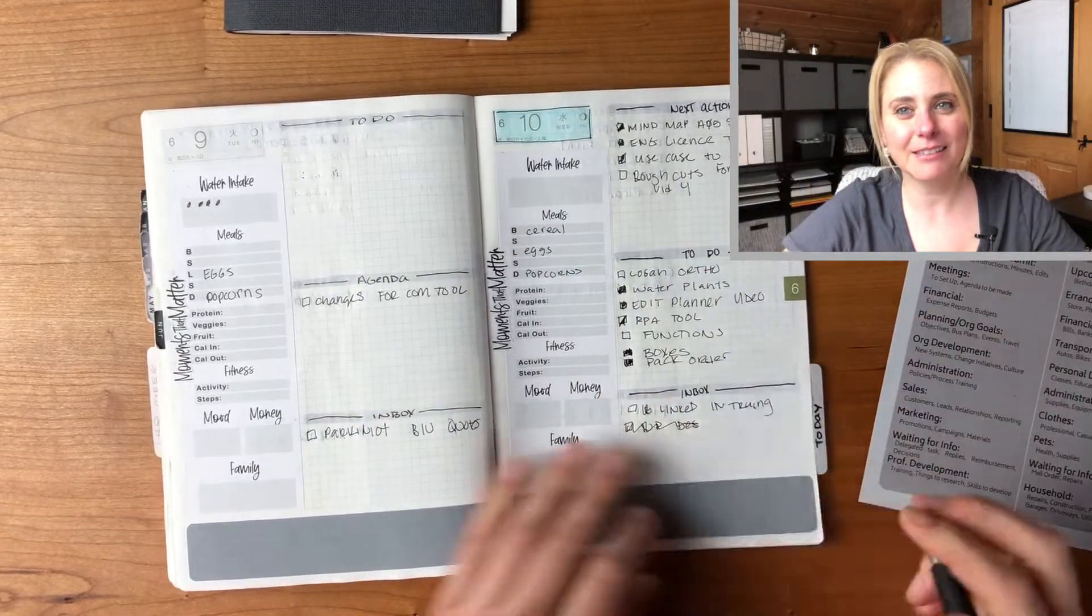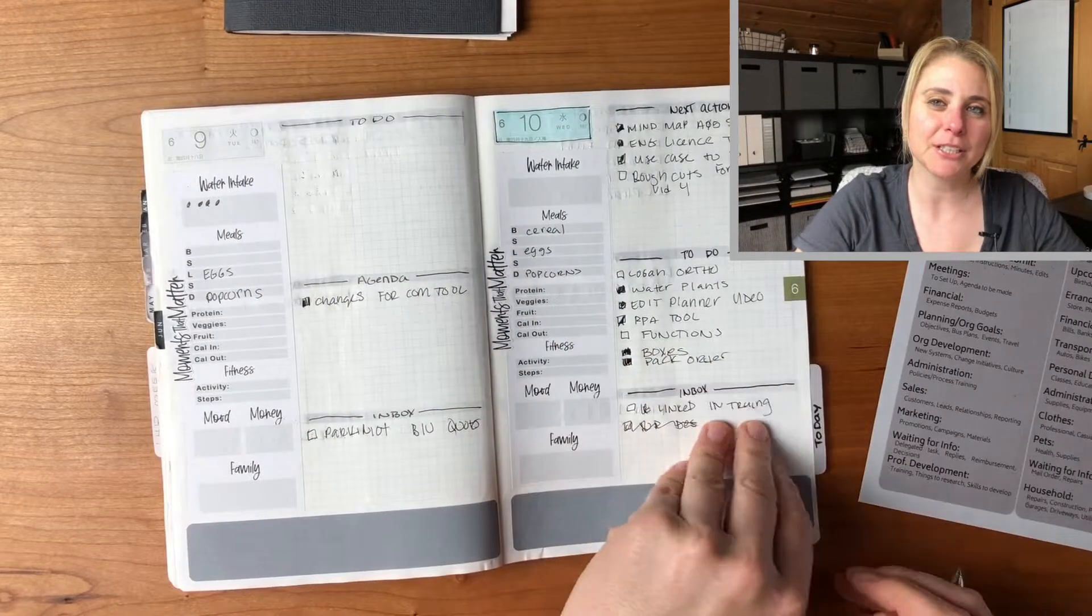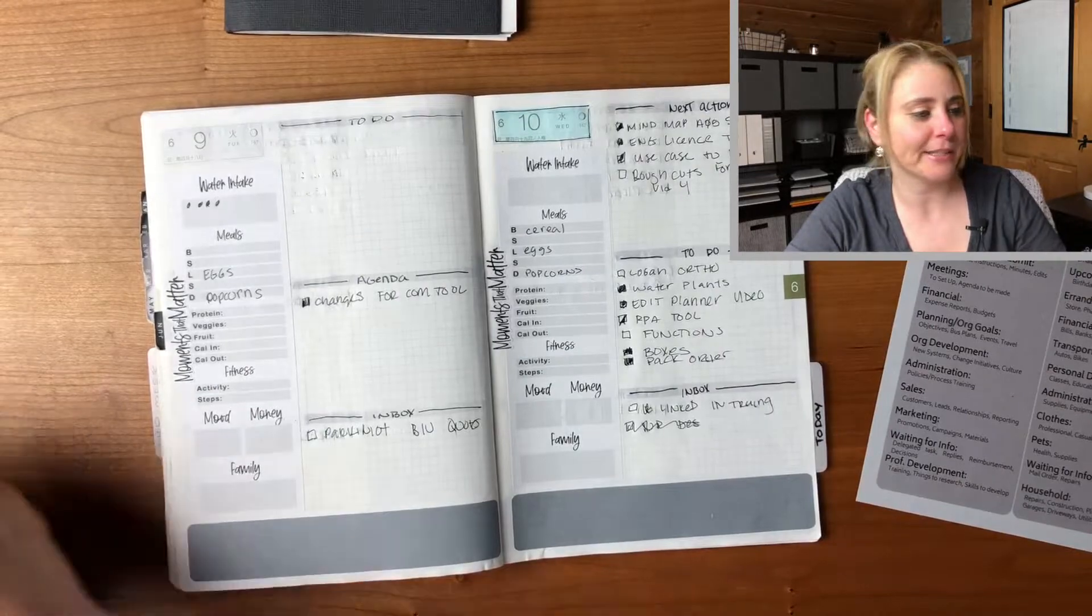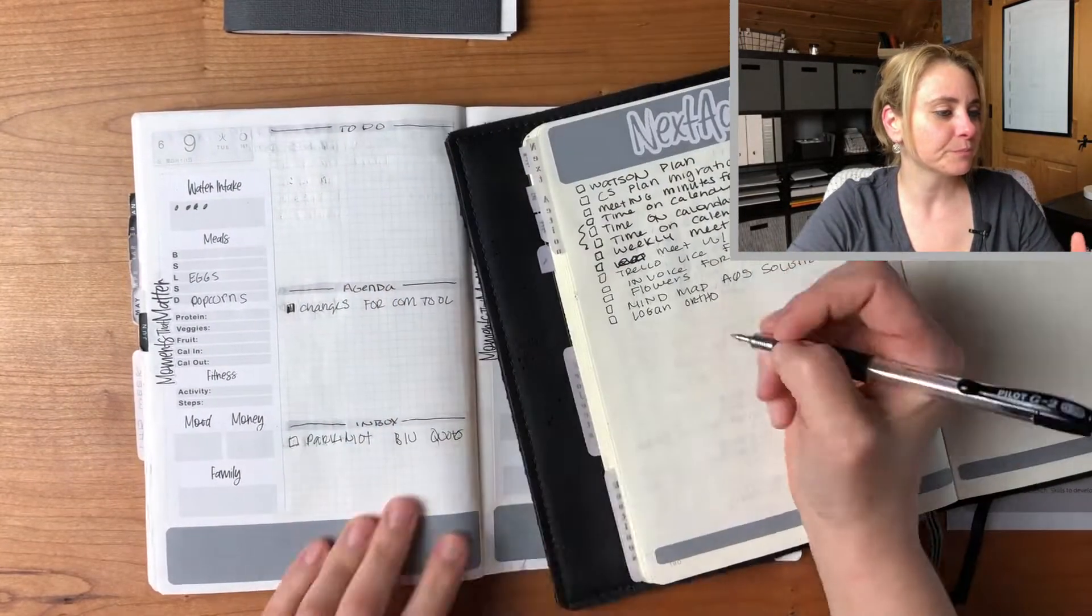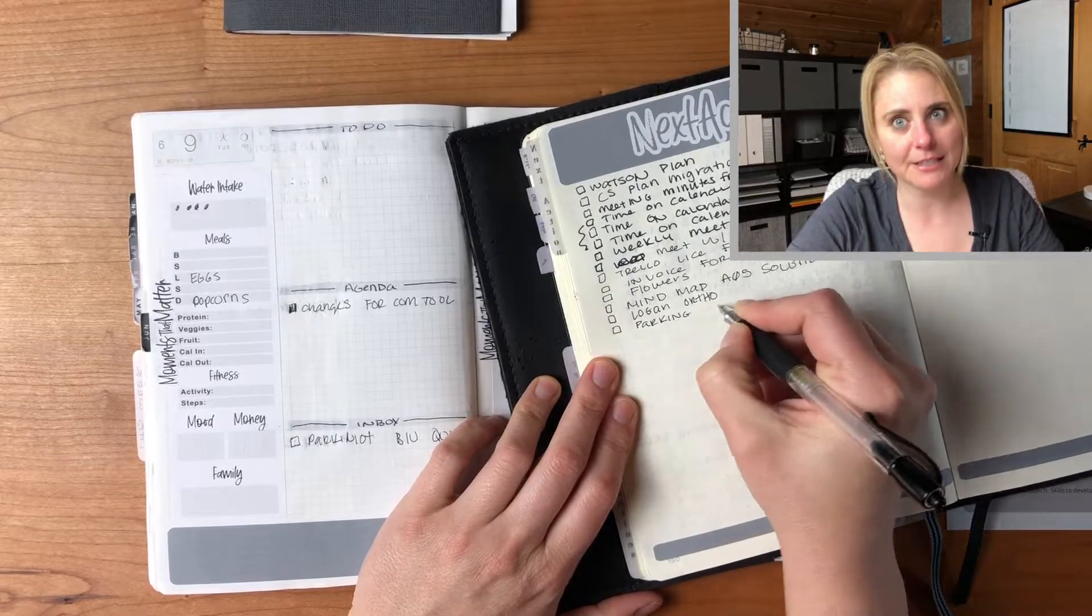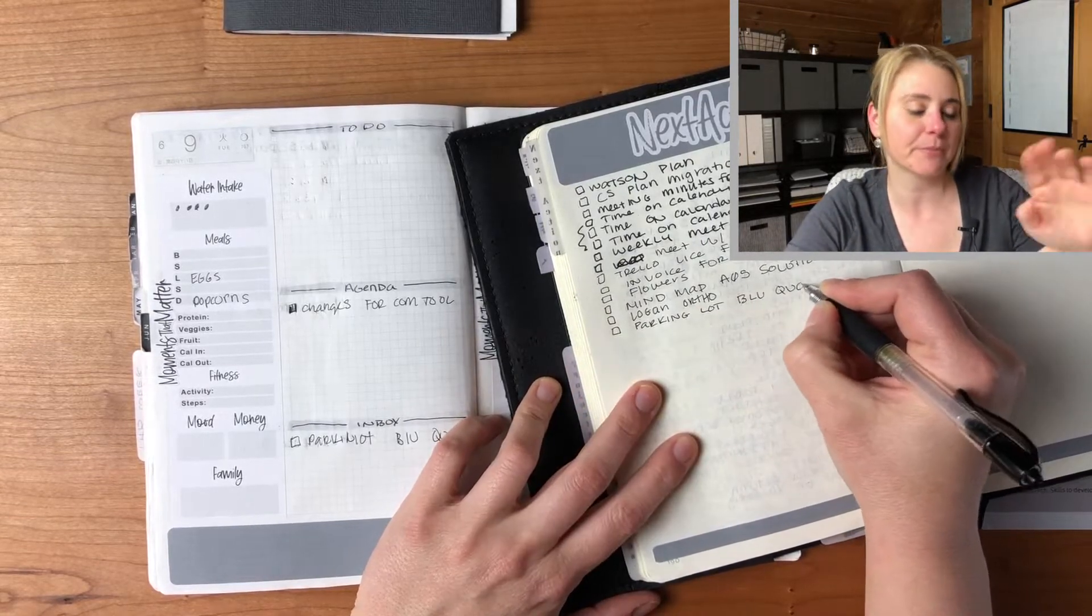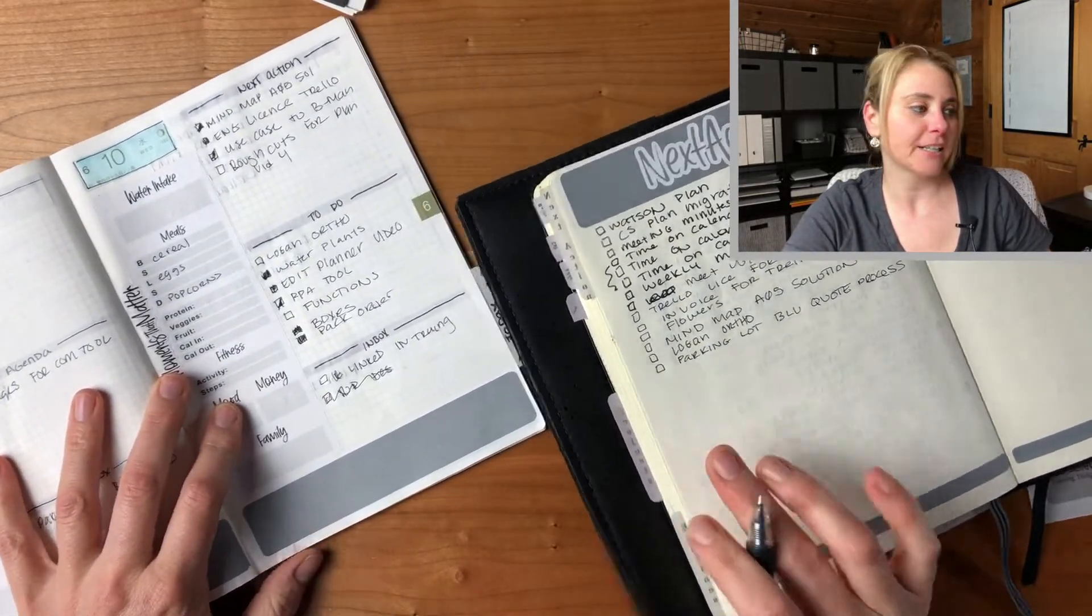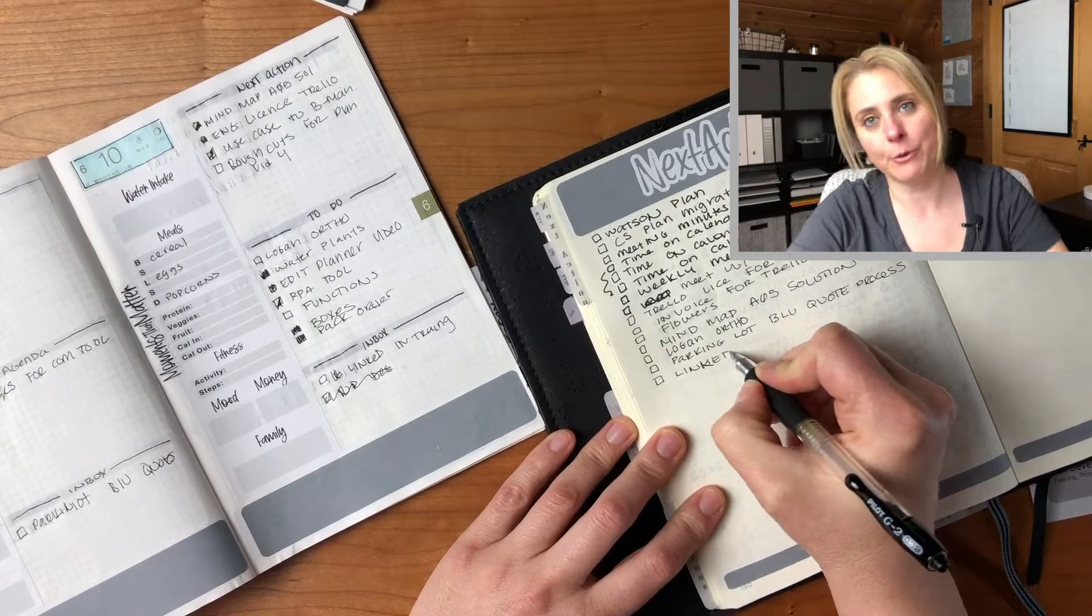I feel like all those people that write so neatly, I'm a little jealous, but just get it in there. I was looking at some stuff and remembered some next actions I wanted to put in. In my inbox section of my planner I had some stuff that came in, so I'm just throwing them in my next actions.